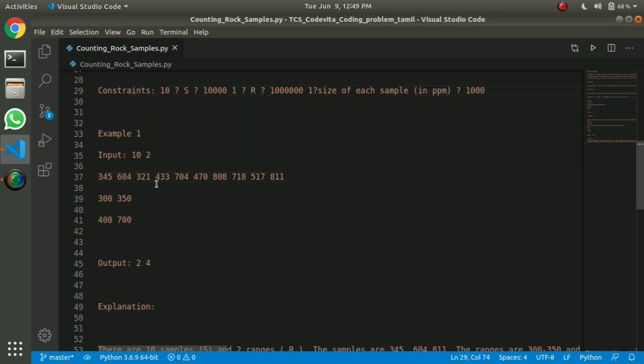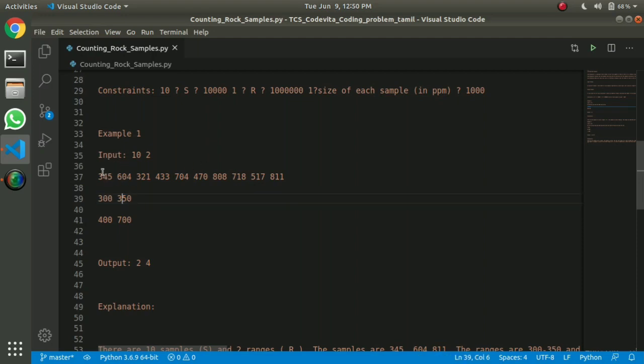Now, if you have 3 to 3, there are samples in the range. That's the count. There are samples in the 3 to 3 range.